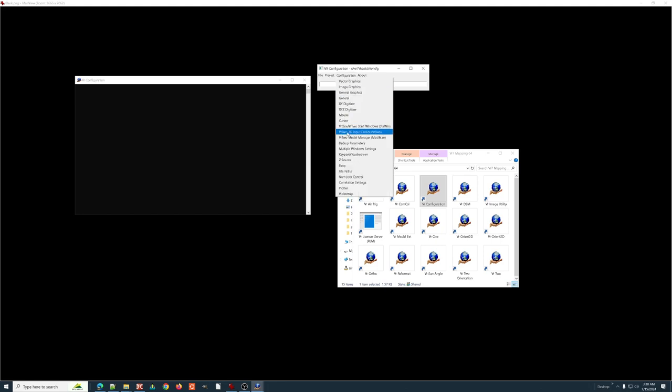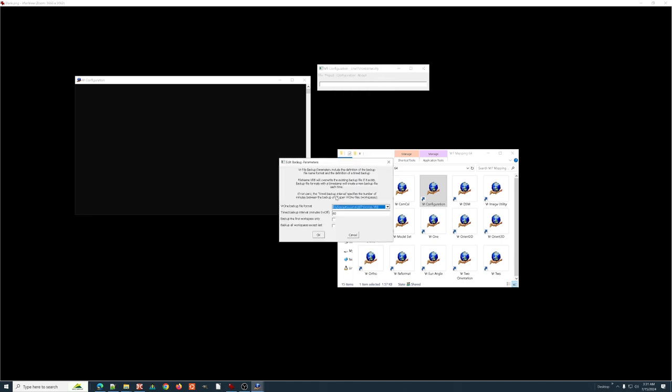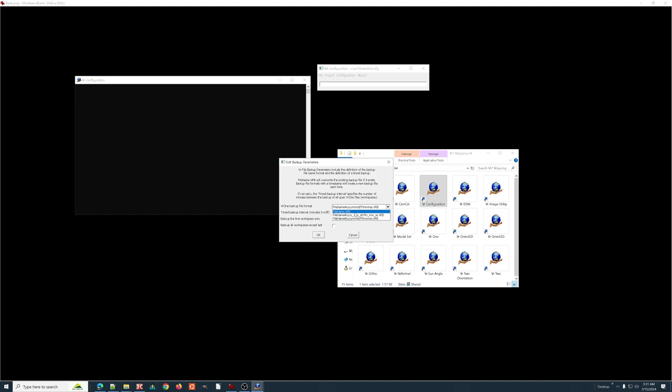Last couple that are of any interest at all. The backup parameters, this is really a personal preference. You could set this to create a backup every 10 minutes and, in this case, this is set to create a unique backup where it's the file name and then the date time stamp of when the backup was created. You could just have it set, filename.vrb so every time it backs up it overwrites that file so your hard disk doesn't get filled up. And this is personal preference.